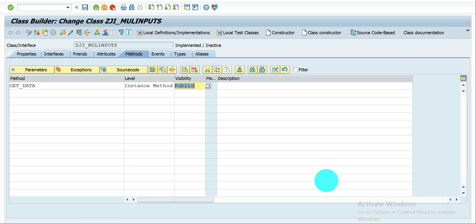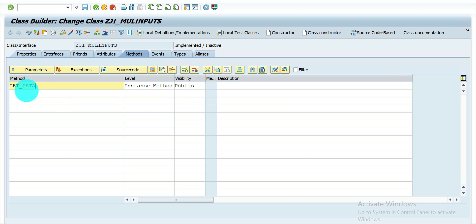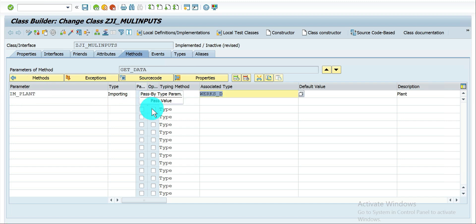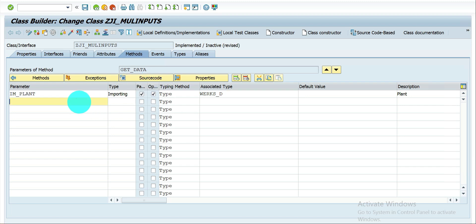Now in the system, I've created one class and a method — it's an instance method with public visibility. Going to the method parameters: first, importing a variable of type 'works' passed by value and optional. Next, importing an internal table for plans — that's another parameter. And finally, importing ranges of data for plans.